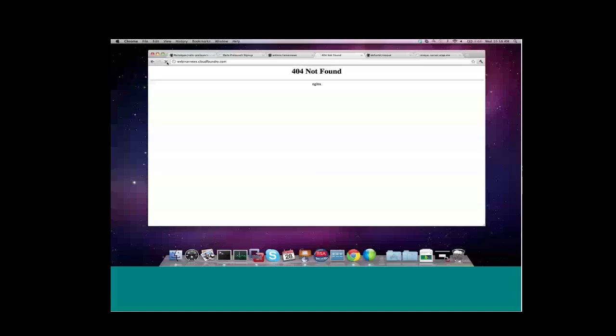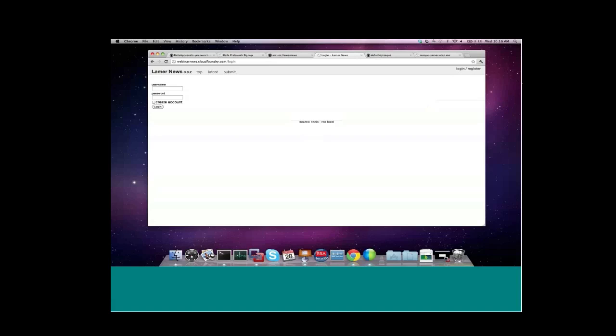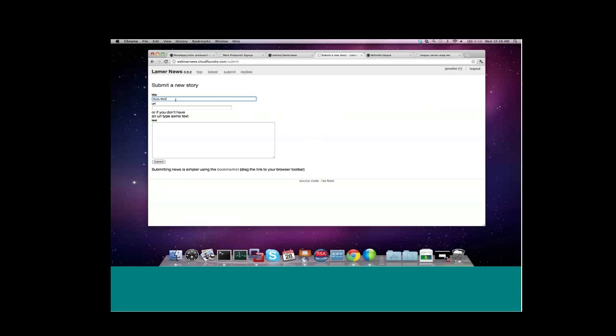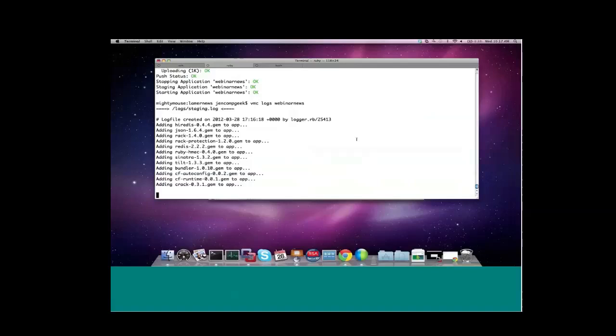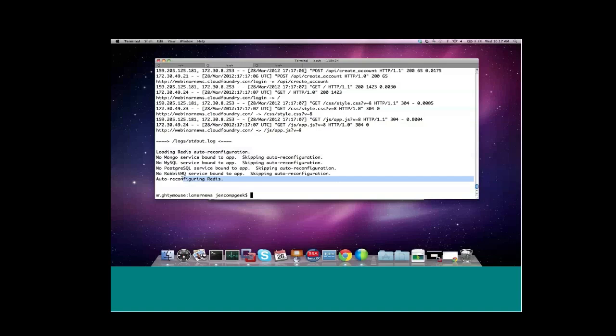So let's go ahead and check out the website. Looks like I've got a blog site up. Let's log in and create an entry. We'll call it Ruby Webinar Roundup, and we'll say working with Redis. So now we've actually posted something to the blog. Now if we go back and check out the log files for the application.